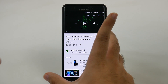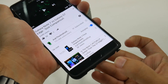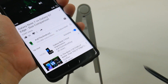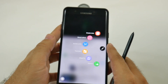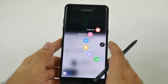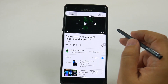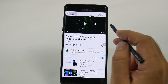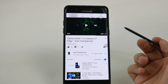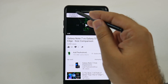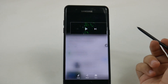Now, you could always screen capture very easily with the pen just by taking it out. And when this would pop up, you would hit Smart Select. This allows you to do screenshots in a couple different ways. One, you could just create a regular rectangle, and that would be your screenshot.